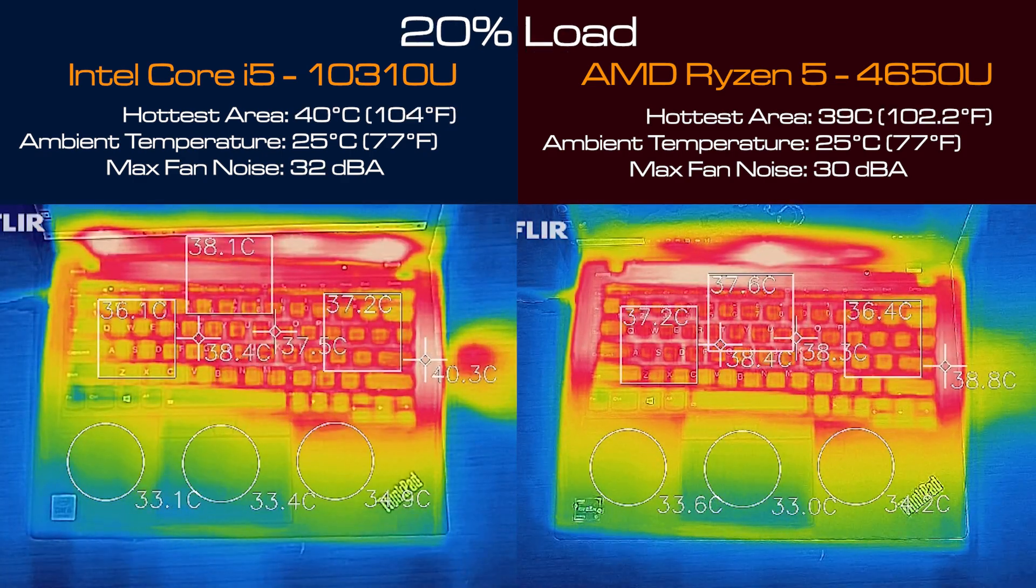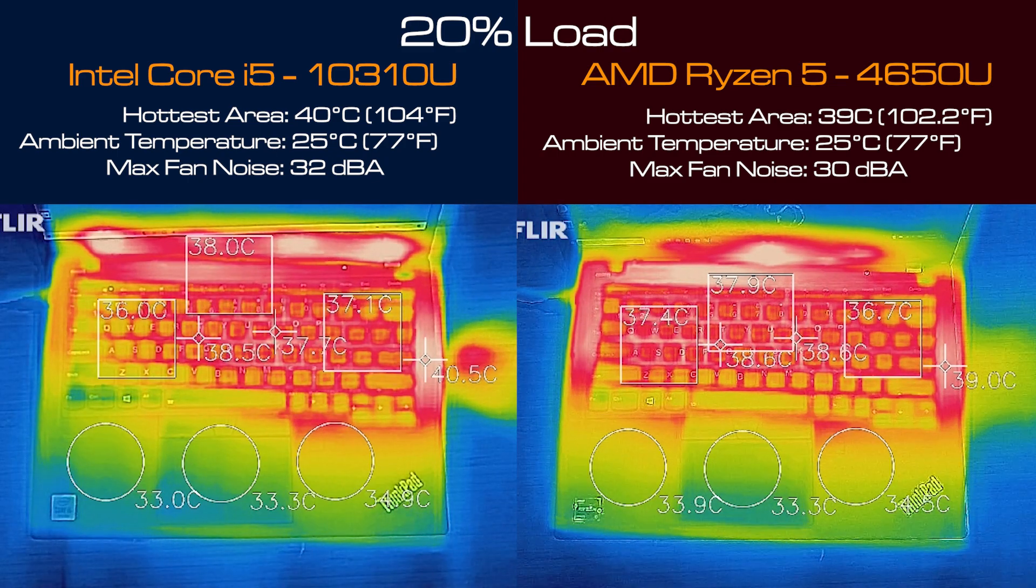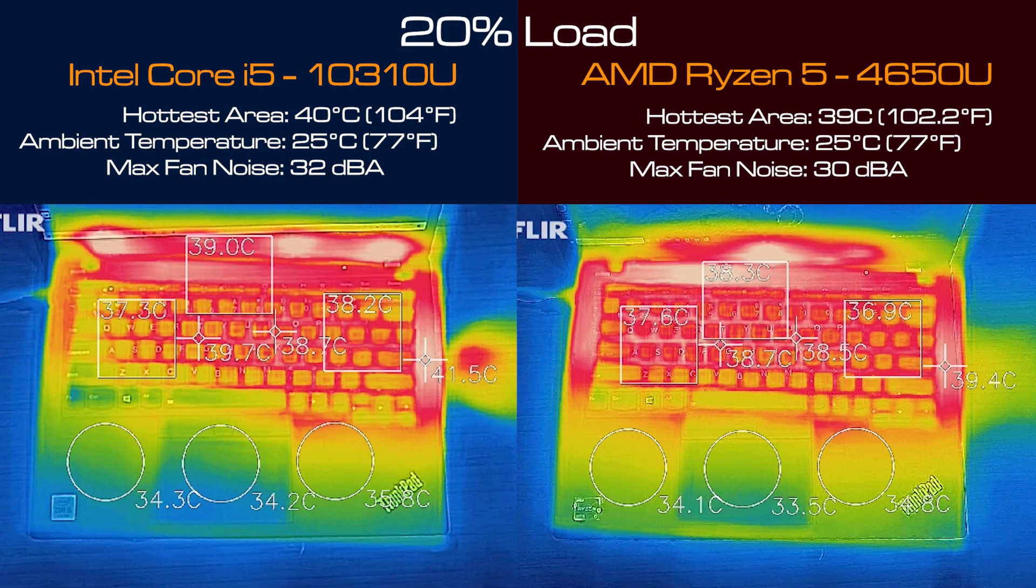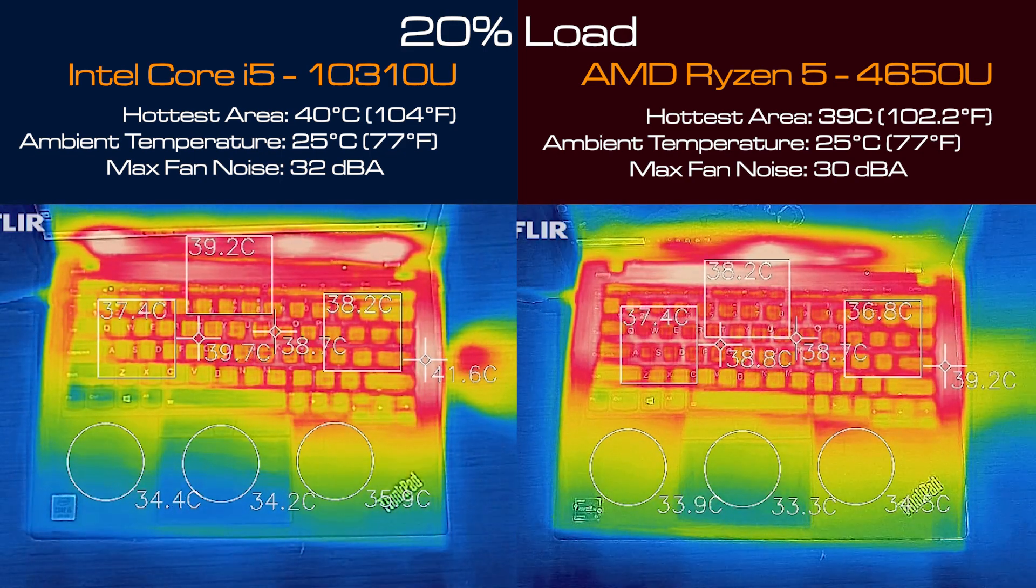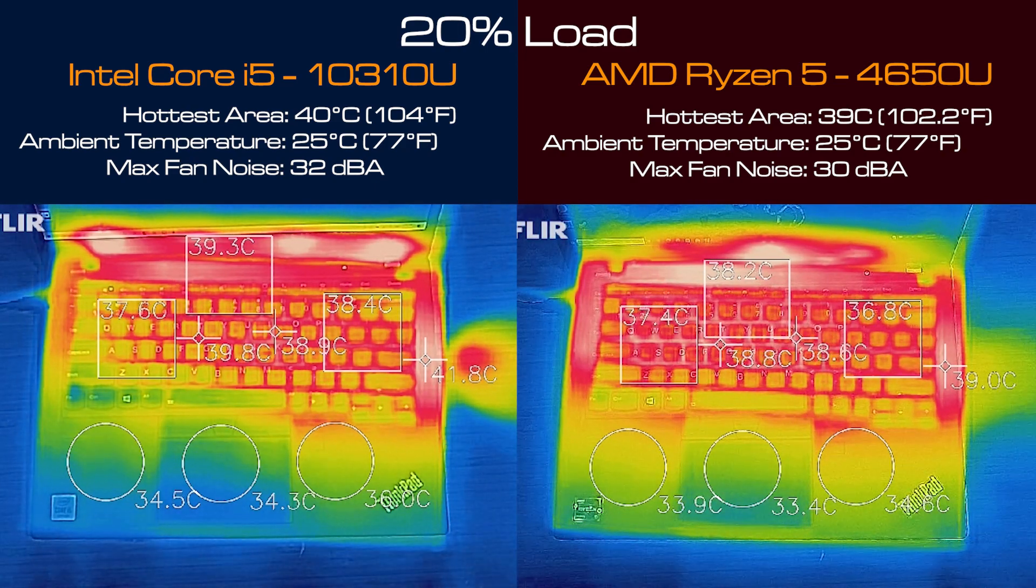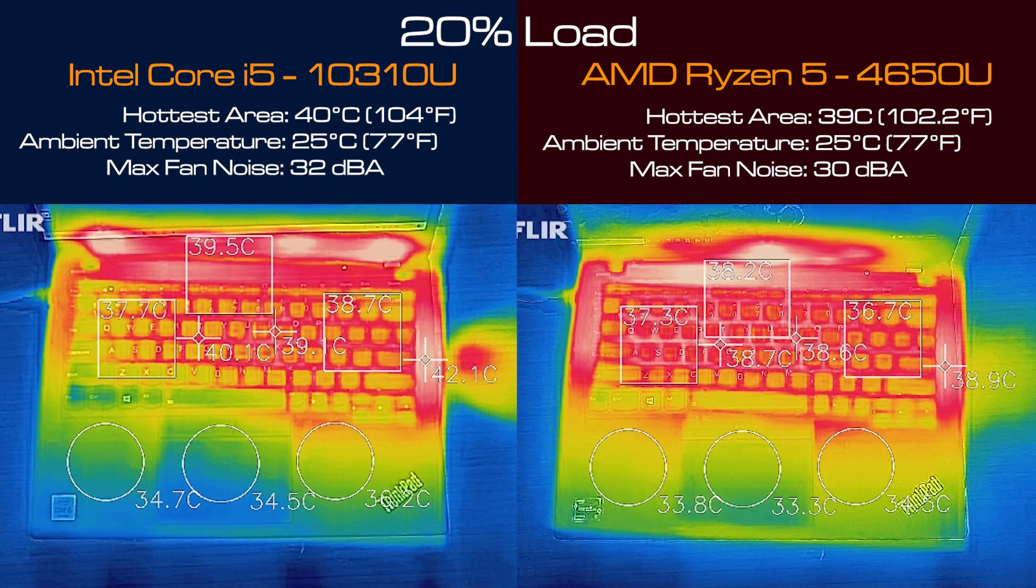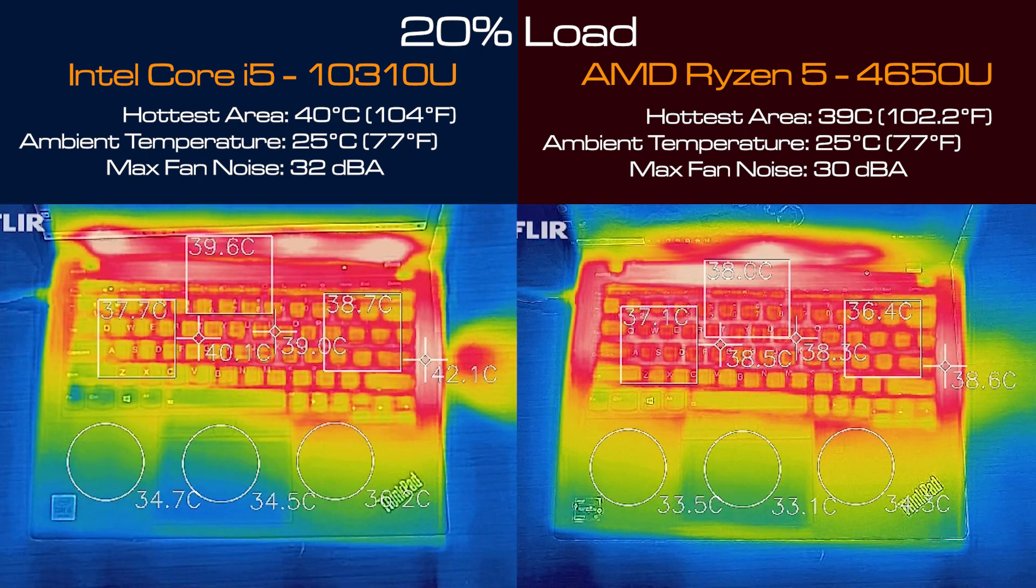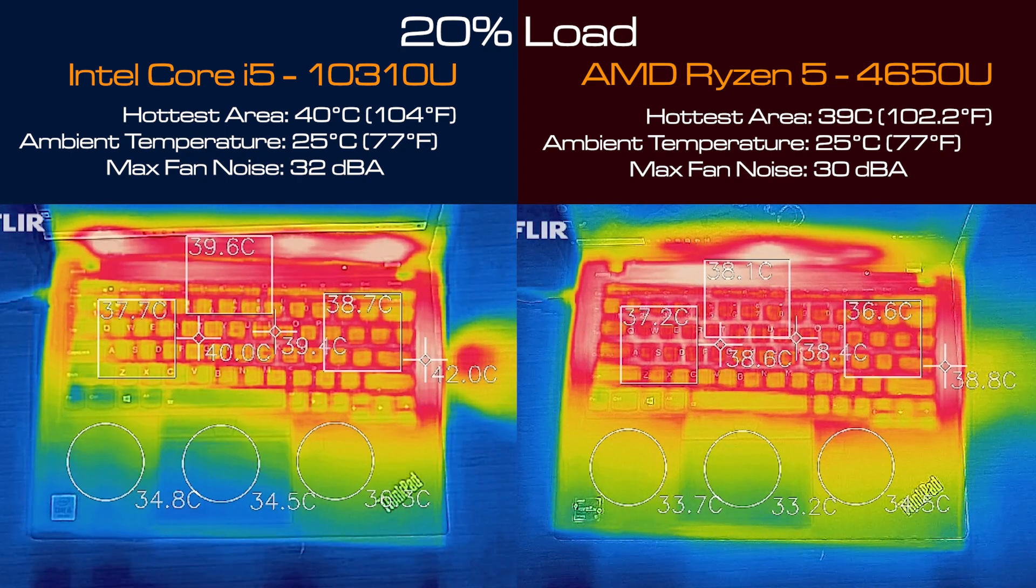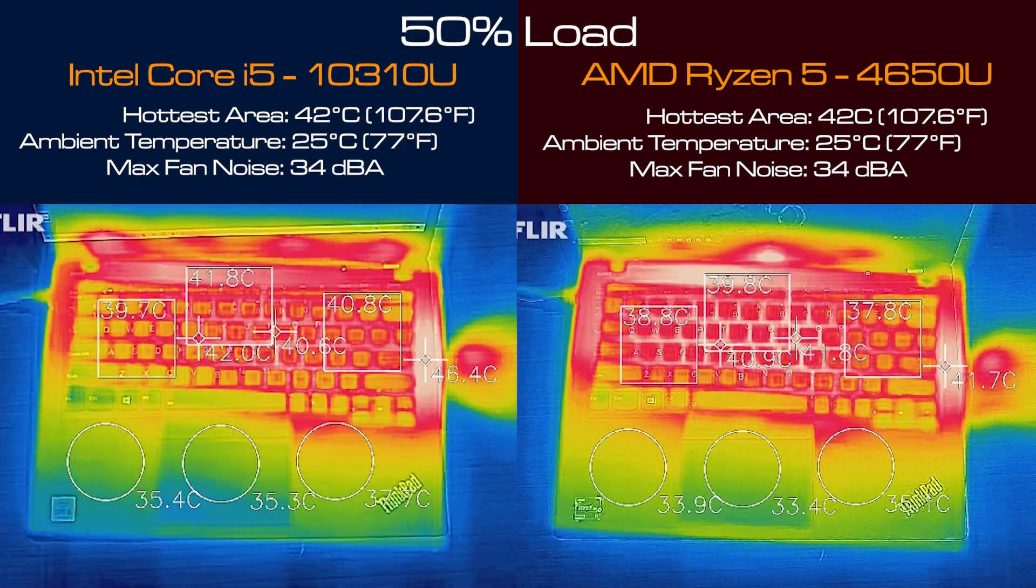Then I put both computers on 20 percent load, so that's average usage like office productivity work, surfing the web, streaming videos. You'll find that the AMD version is cooler by one degree compared to the Intel i5 version at 40 degrees Celsius and the AMD version has quieter fan noise, 2 decibels less than the Intel i5 version at 30 decibels.